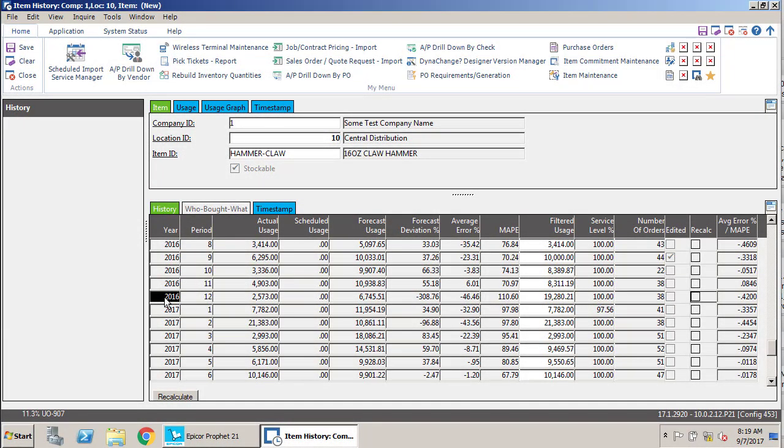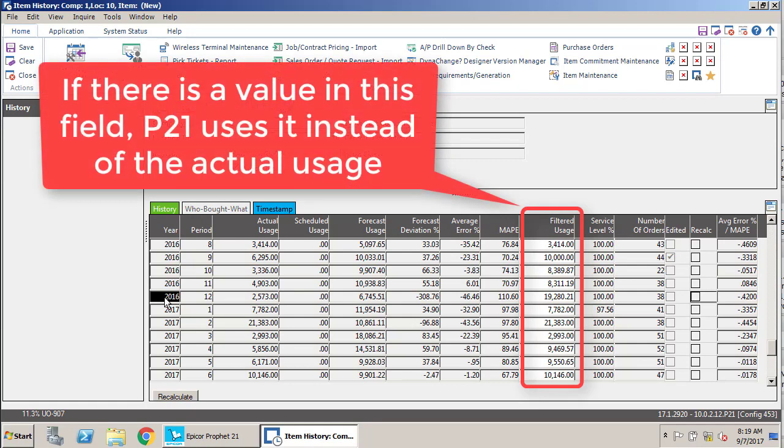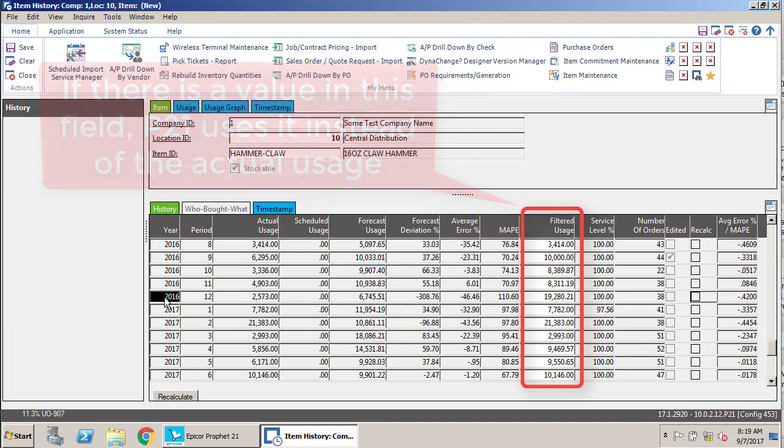So the last things I want to really get into are the forecast deviation and the filtered usage versus actual usage. Filtered usage, if a value exists—so if that edited flag is checked or if there is a value for filtered usage—it is going to override the actual usage.